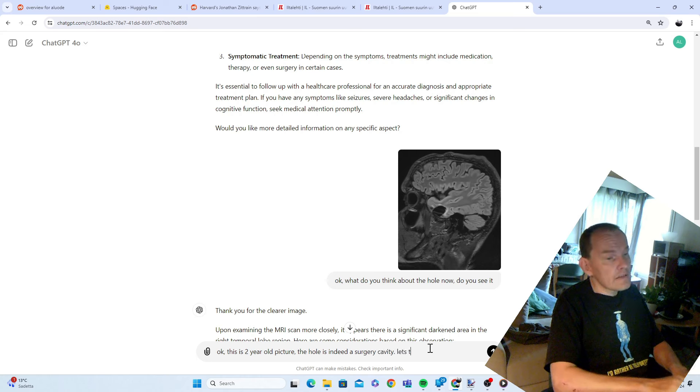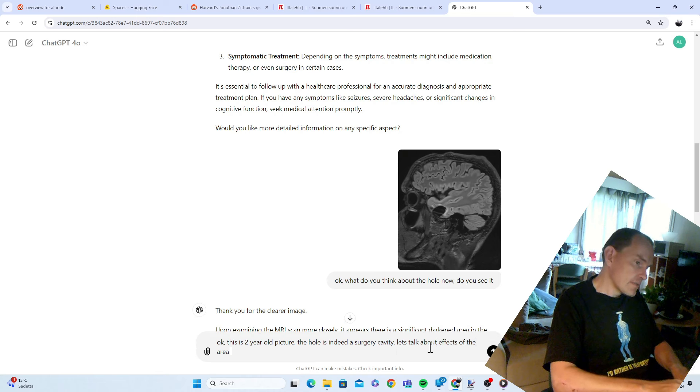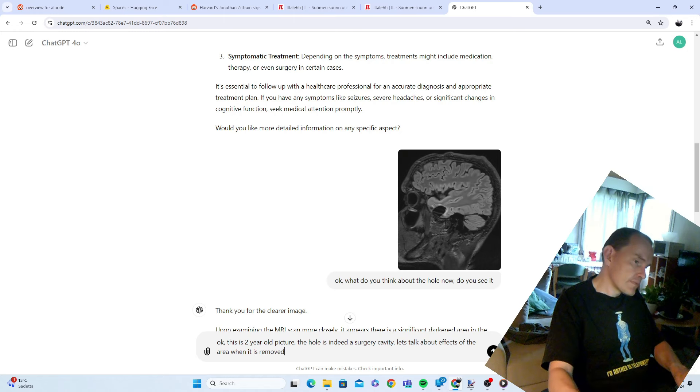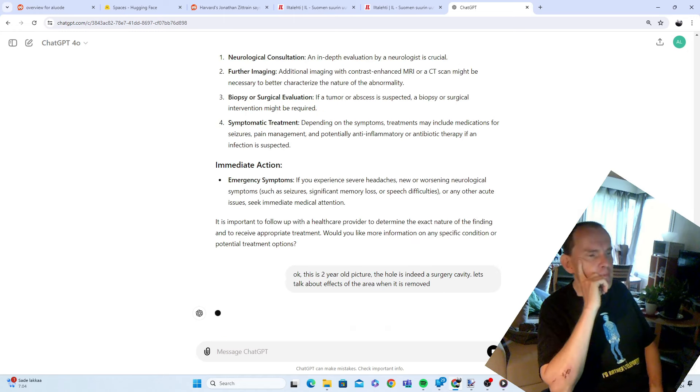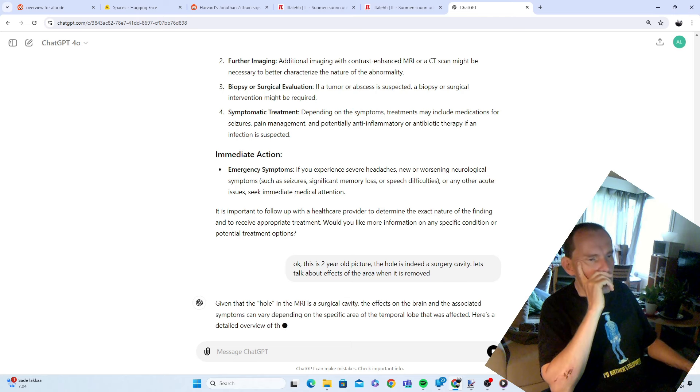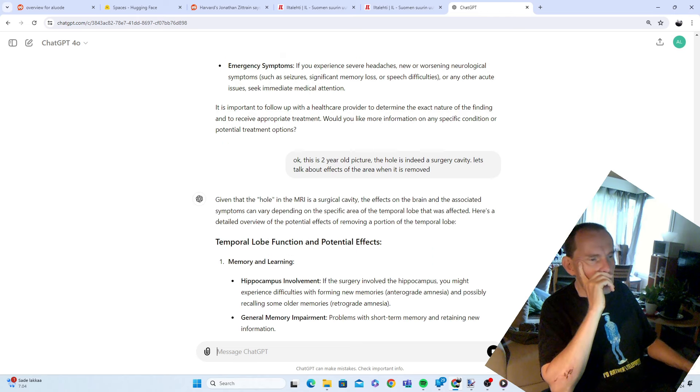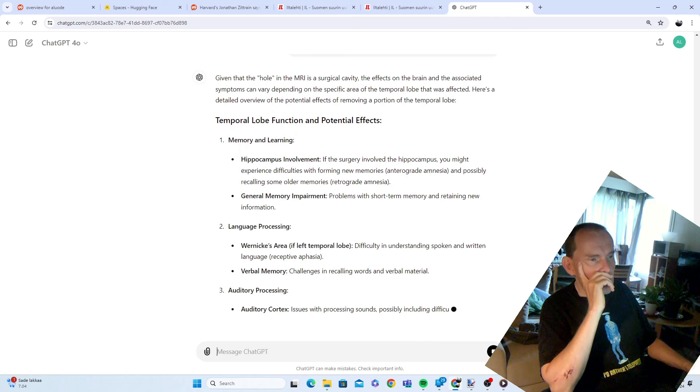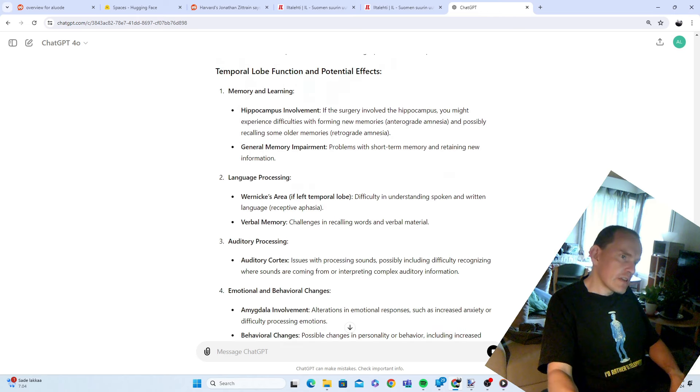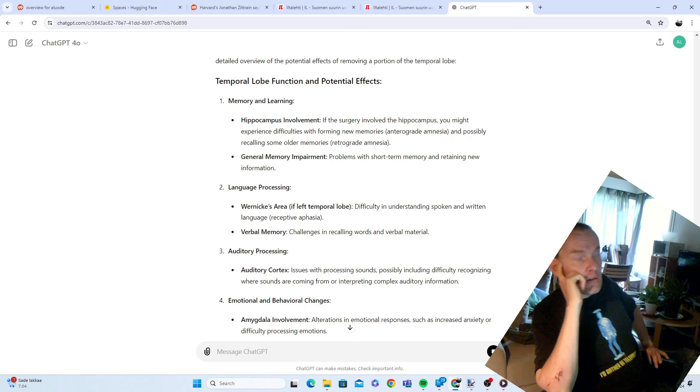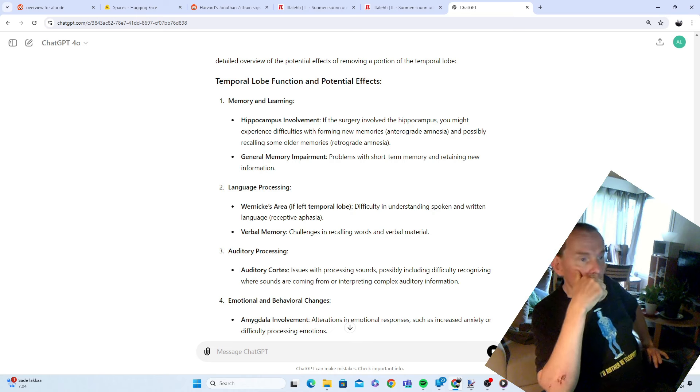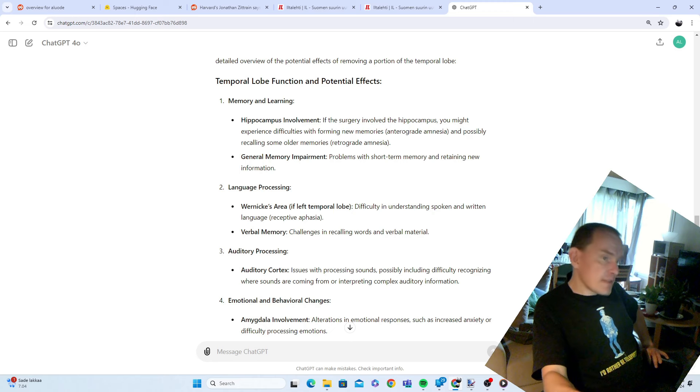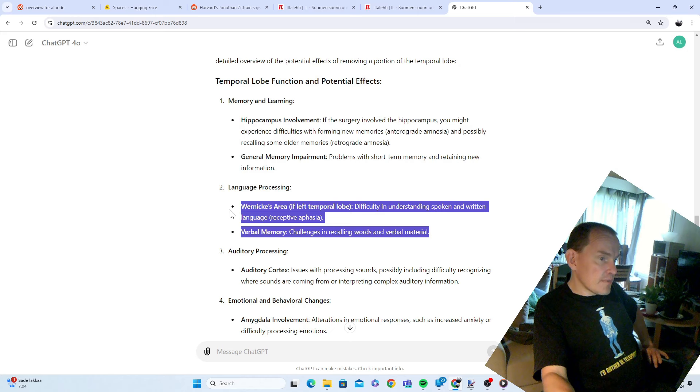Let's talk about the effects of the area when it is removed. If the surgery involved hippocampus, it did not. We were talking about removing it. But it understands. If it was left temporal lobe, it was right. It correctly says that there could be a problem with speech.